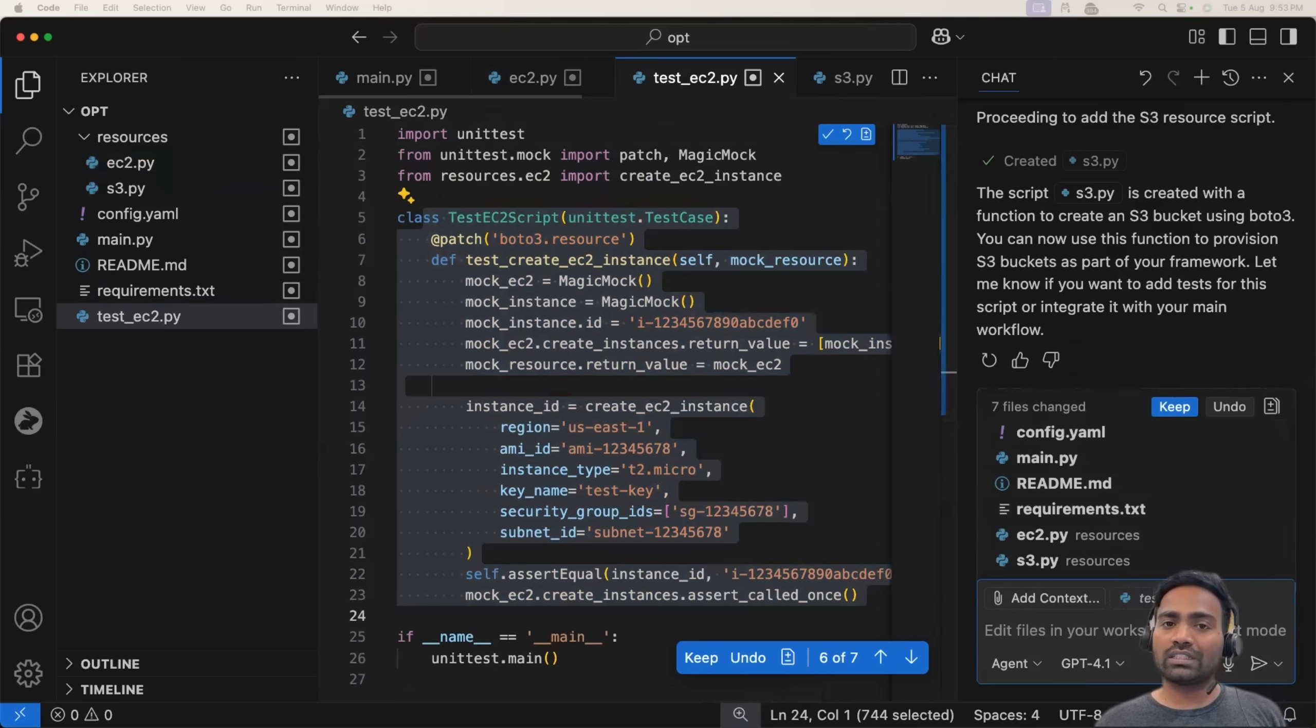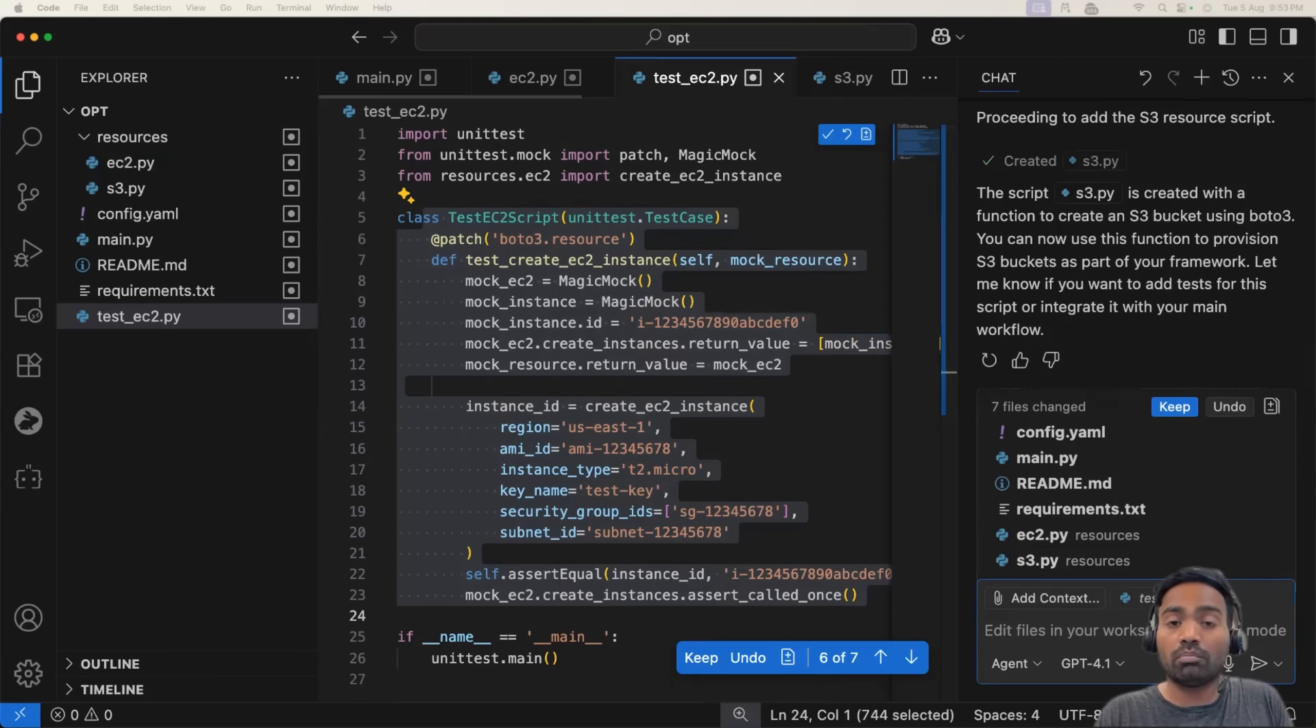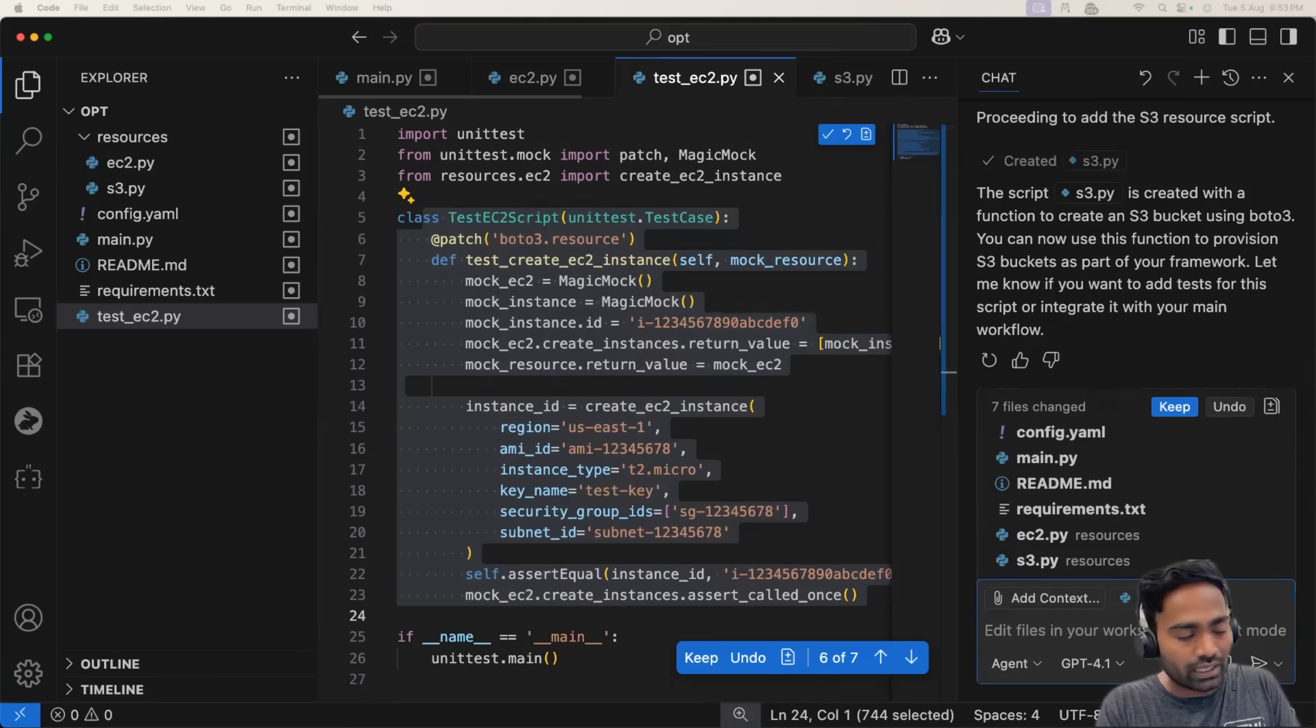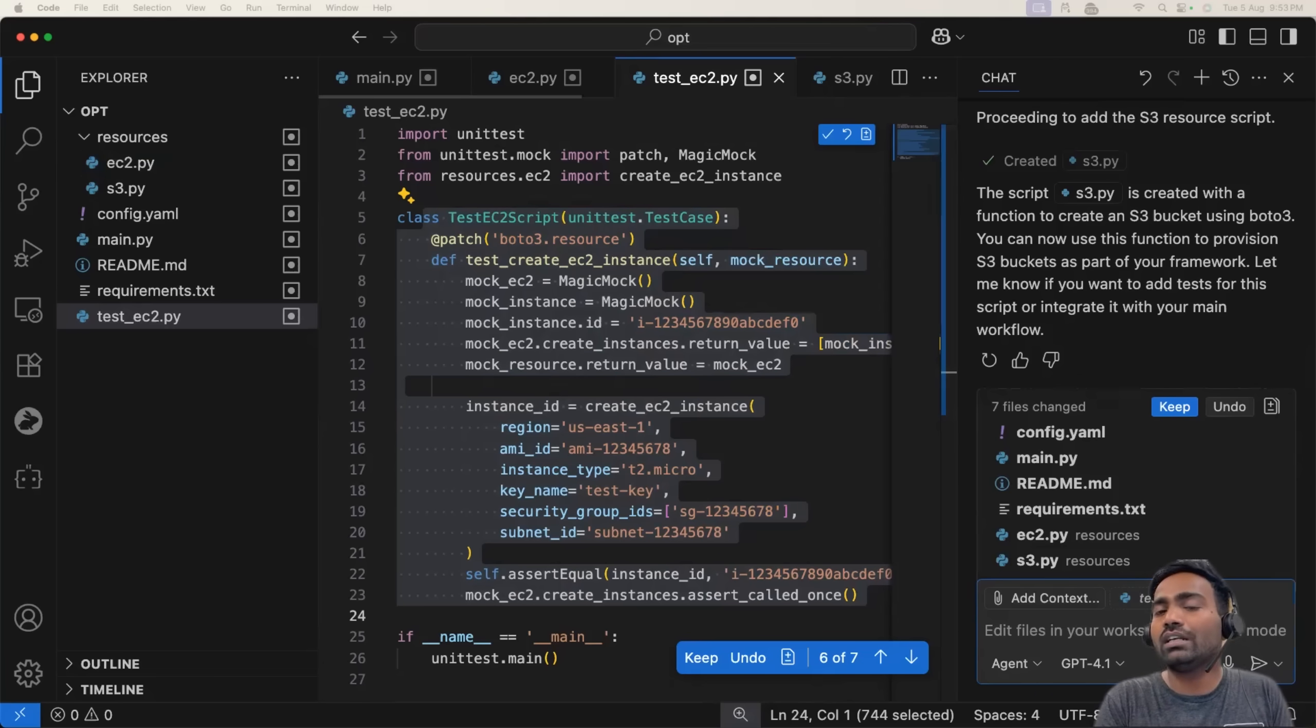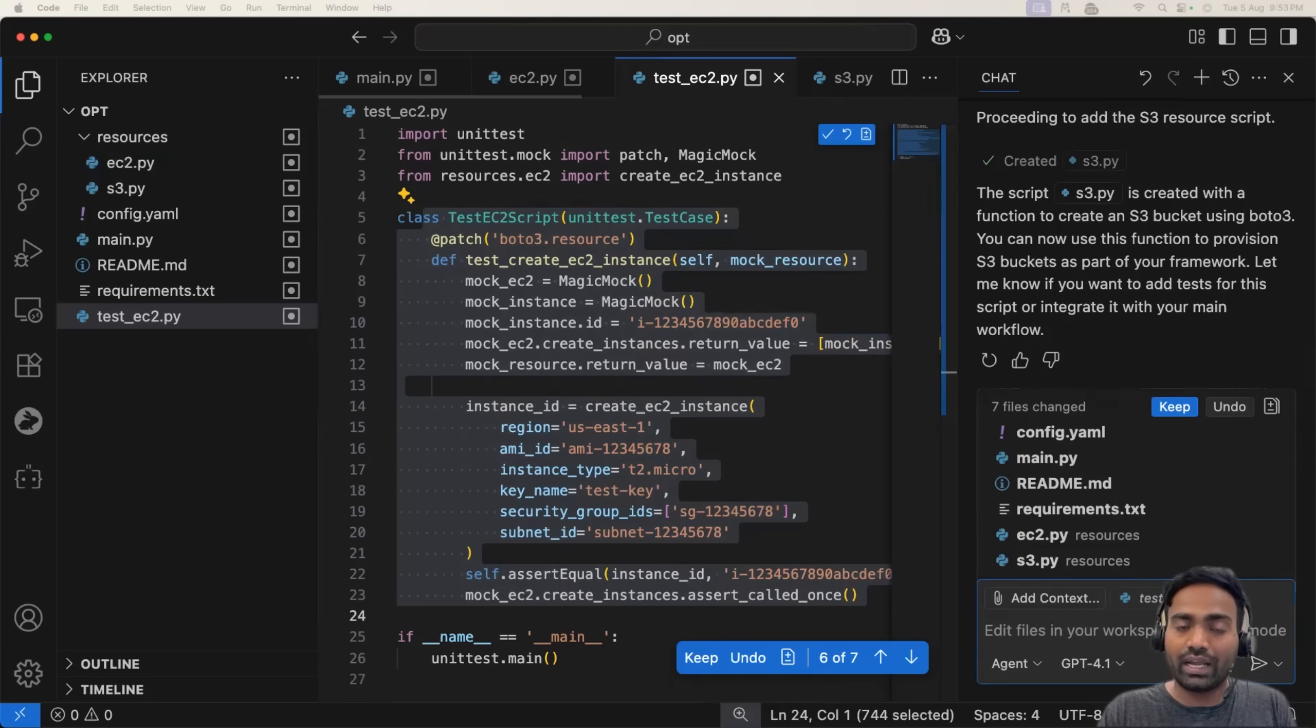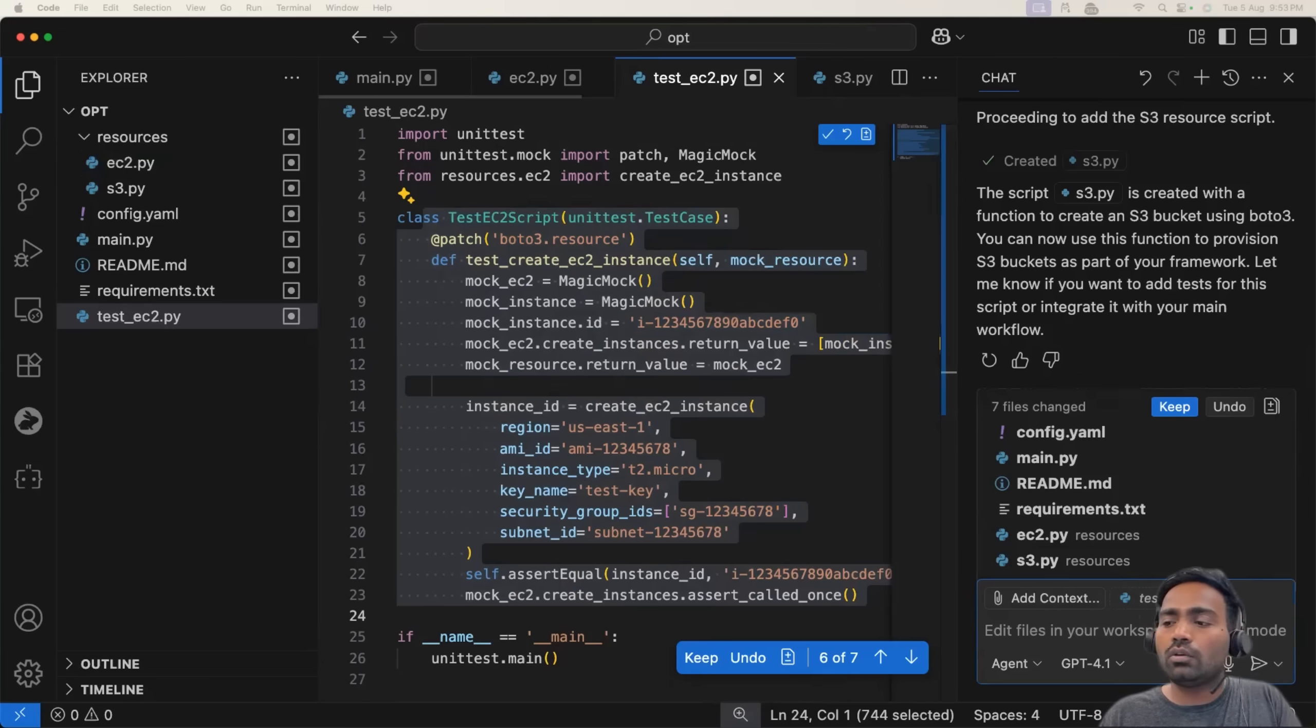As DevOps and cloud engineers, a lot of people think, you know, vibe coding is not something that they use, but trust me, just make it a habit. Whenever you are expected to write a script, instead of writing the entire thing using ChatGPT or maybe by yourself, start doing vibe coding so that in future, even if you want to enhance the scripts or enhance the framework, it becomes quite easy for you.